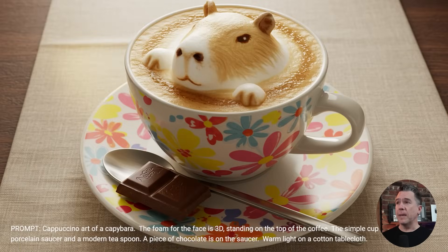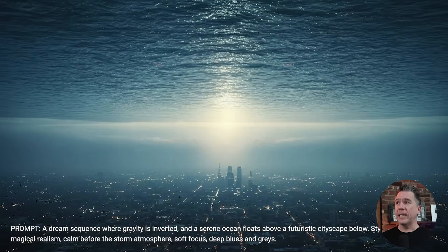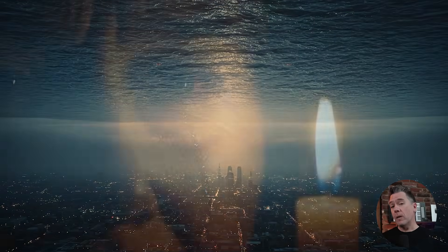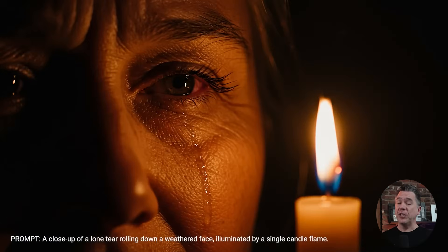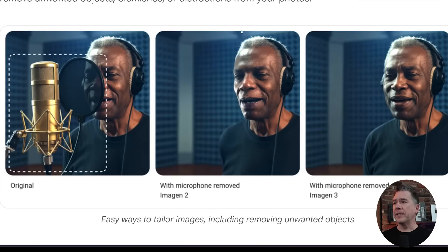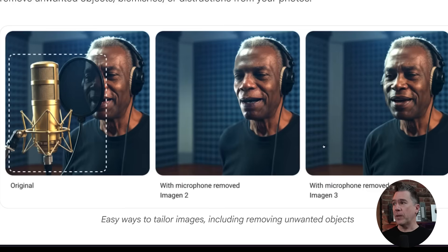Imagen 3 also got some updates. They noted that there's even better detail, richer lighting, and fewer distracting artifacts than before. We can now do image editing within Imagen 3 as well. This is a comparison with Imagen 2, doing a 'remove microphone' edit, and then Imagen 3. Obviously the Imagen 3 output looks pretty solid.